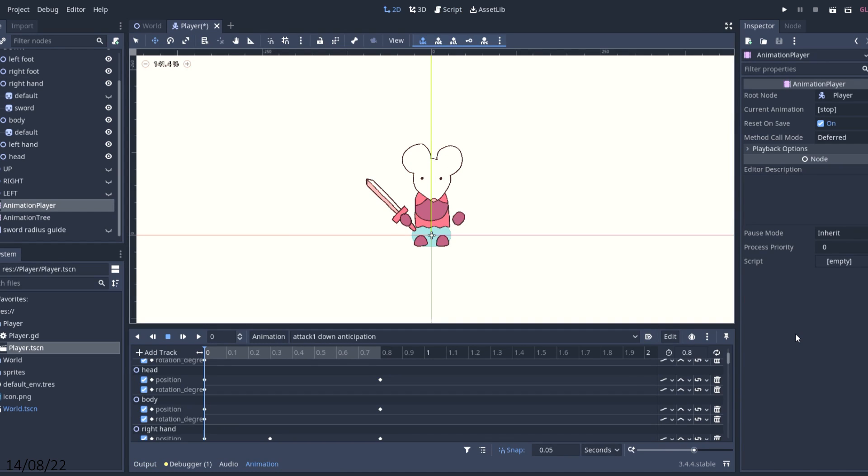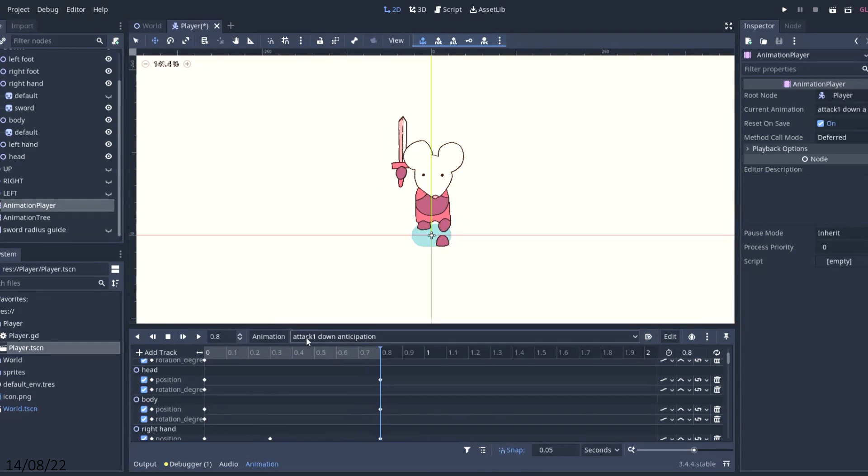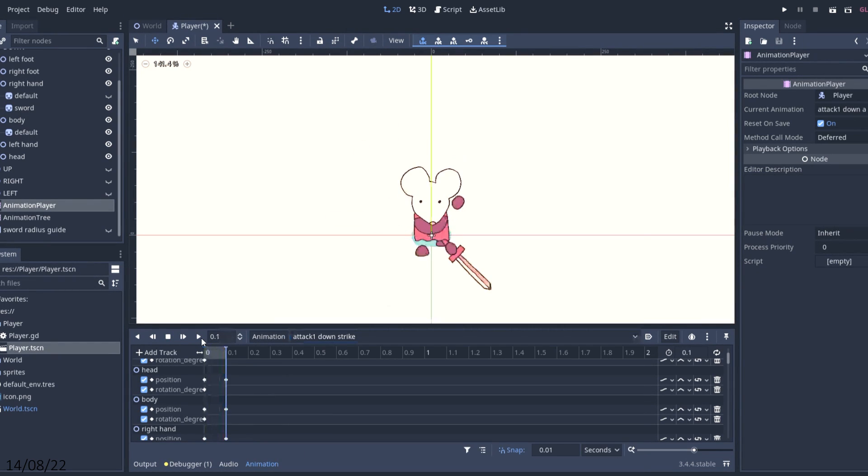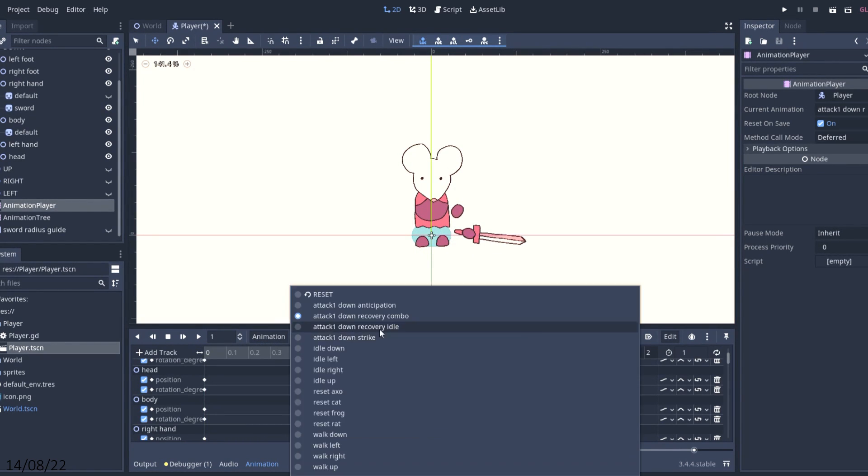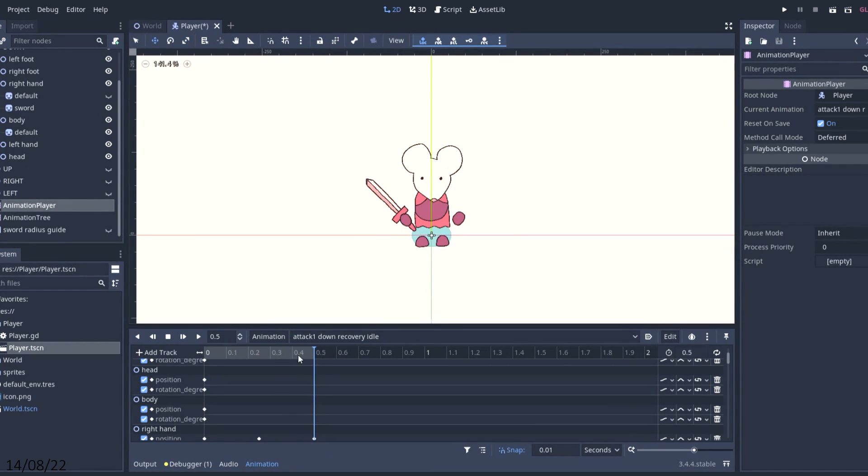I started working on the attack animations. I had a separate one for the anticipation, which is when they're drawing the sword back, the strike, and the recovery, which is when they bring their sword back to idle. I wanted different states for each of these movements so I could do different things in the different states.